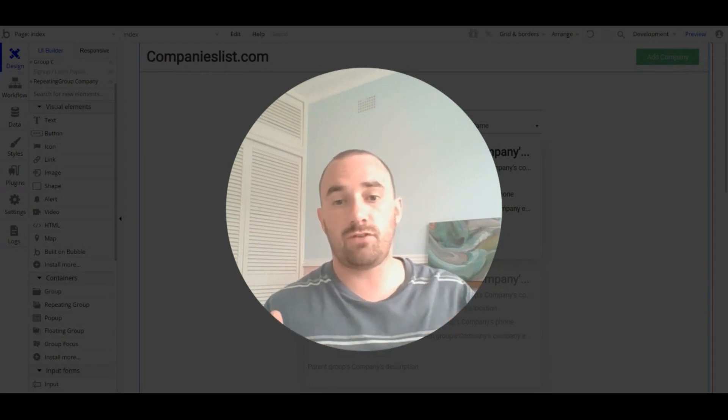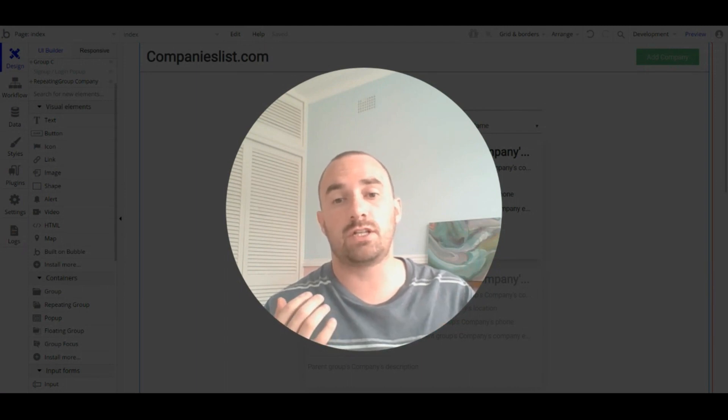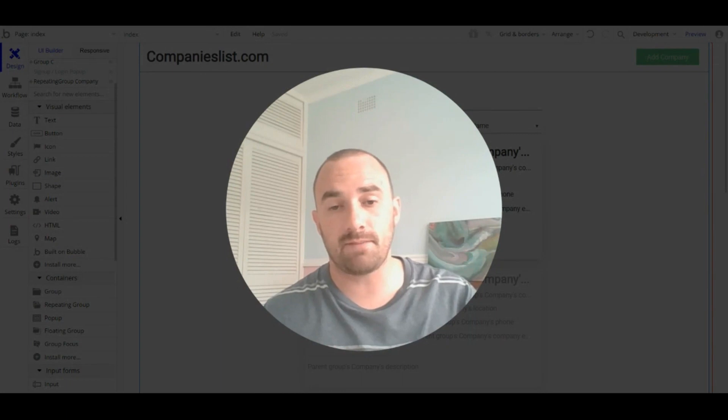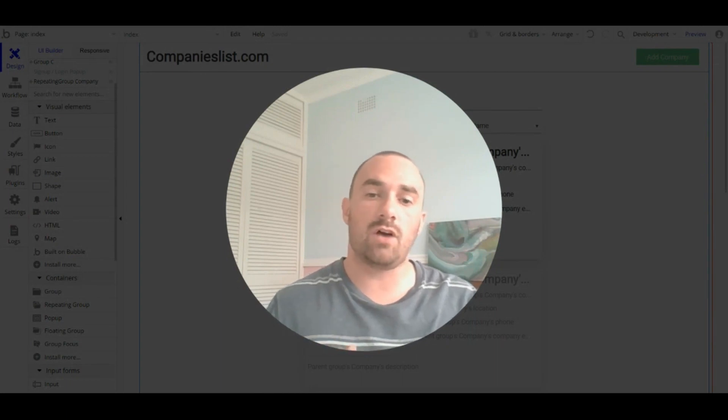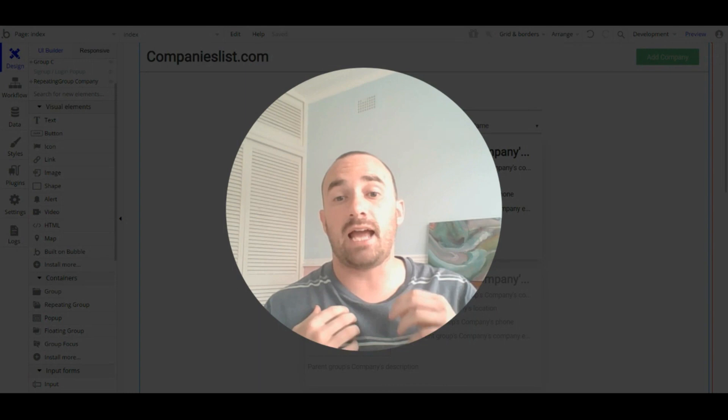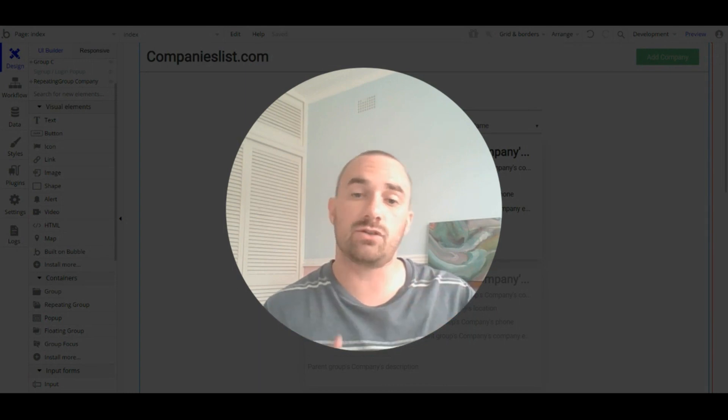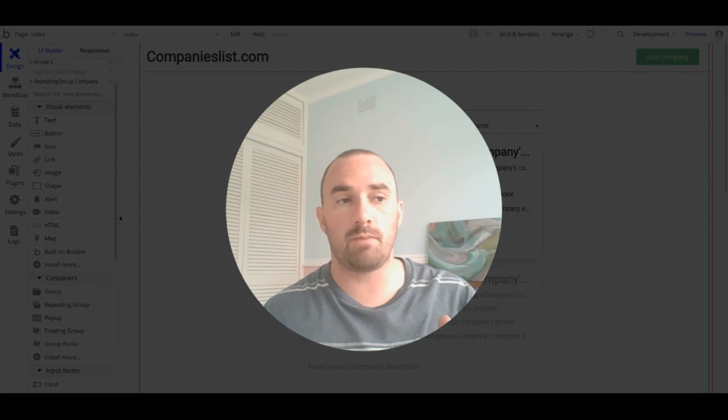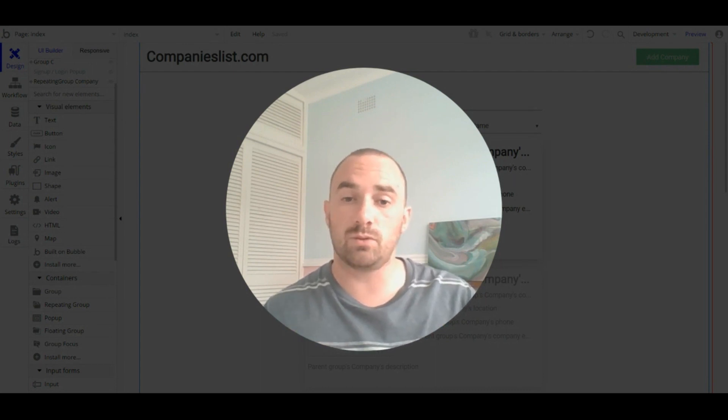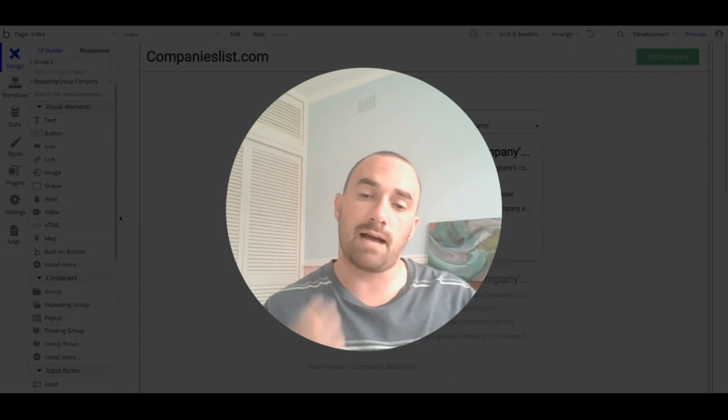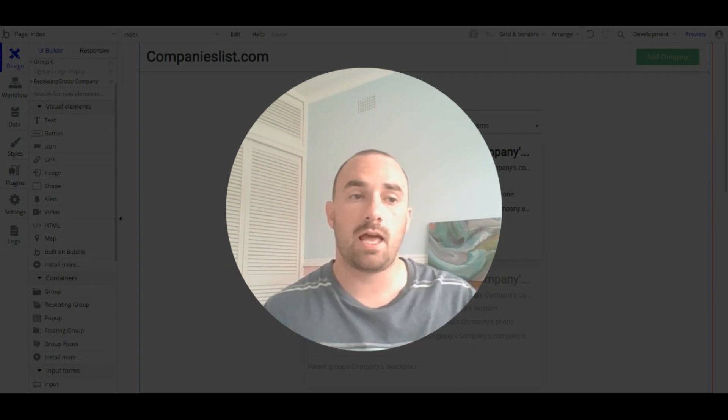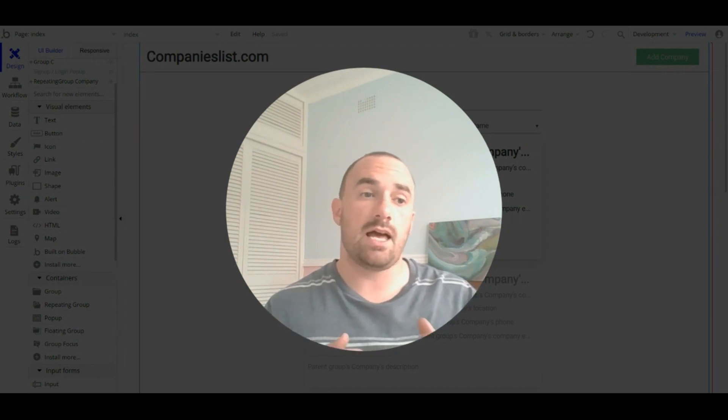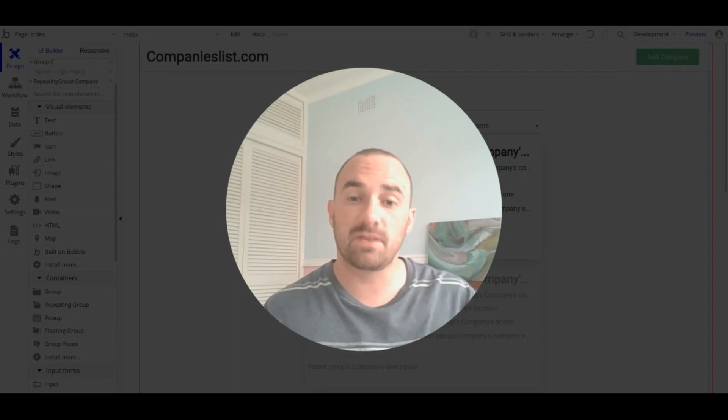This video covers tips for designing with the Bubble editor, but there are still a lot of different aspects to create a great user interface or user experience. I'd recommend putting some time into learning about design principles or design thinking, as it will massively improve your Bubble app. I've added some of my favourite resources in the bio. I hope you've enjoyed the video. Thank you.